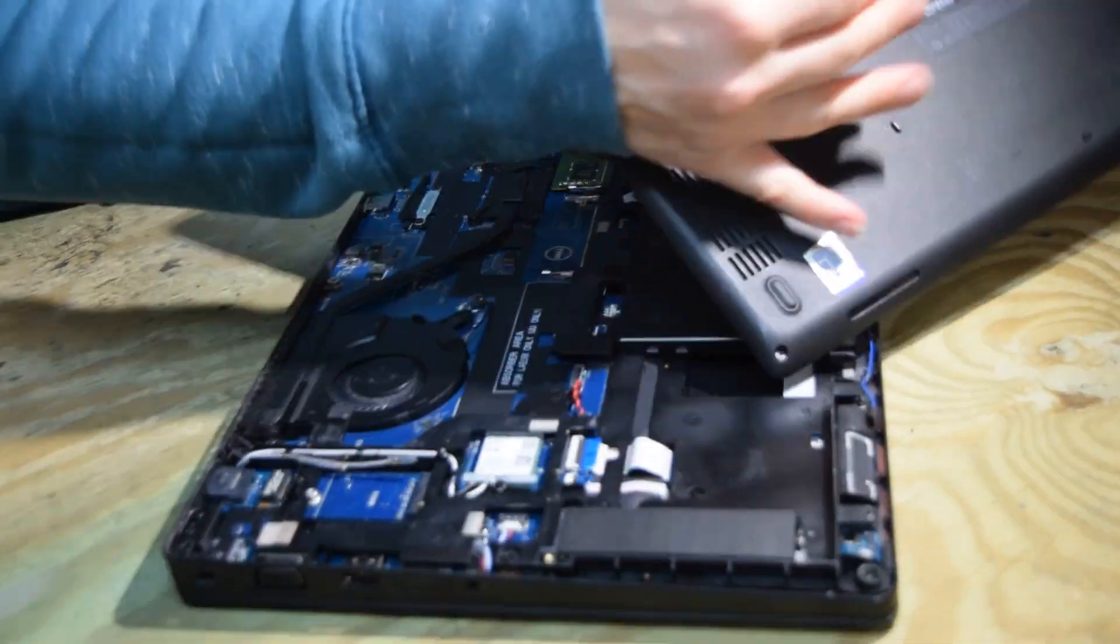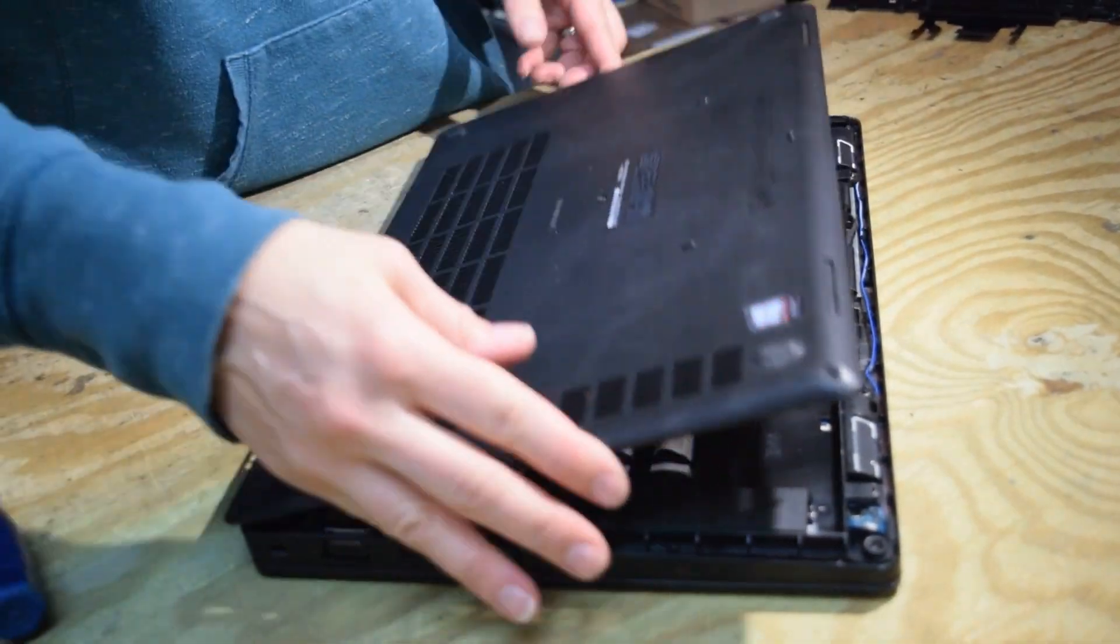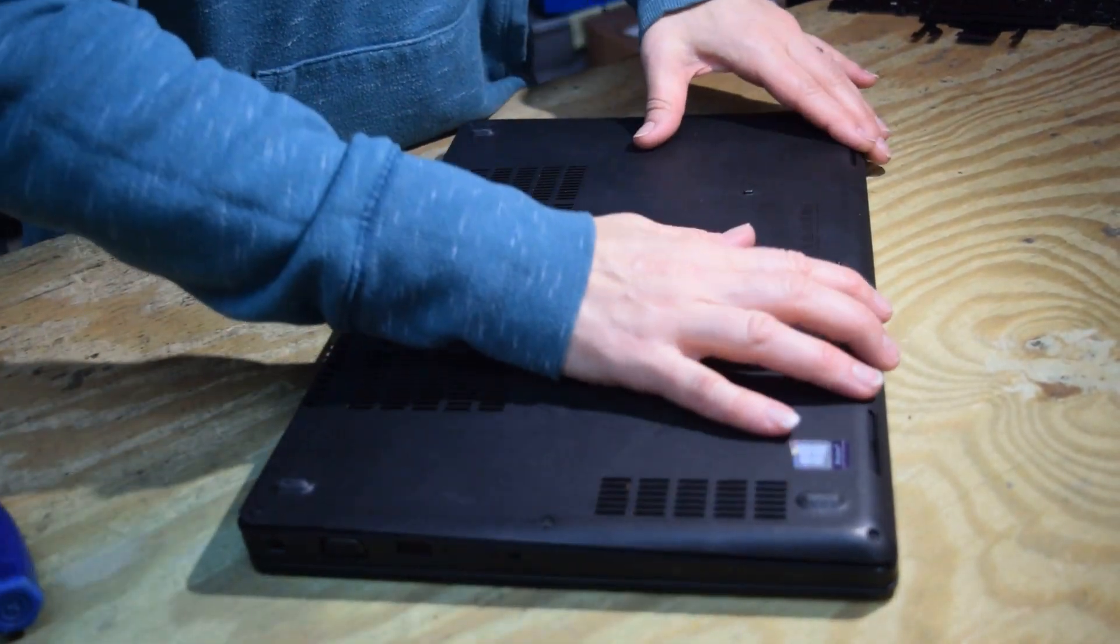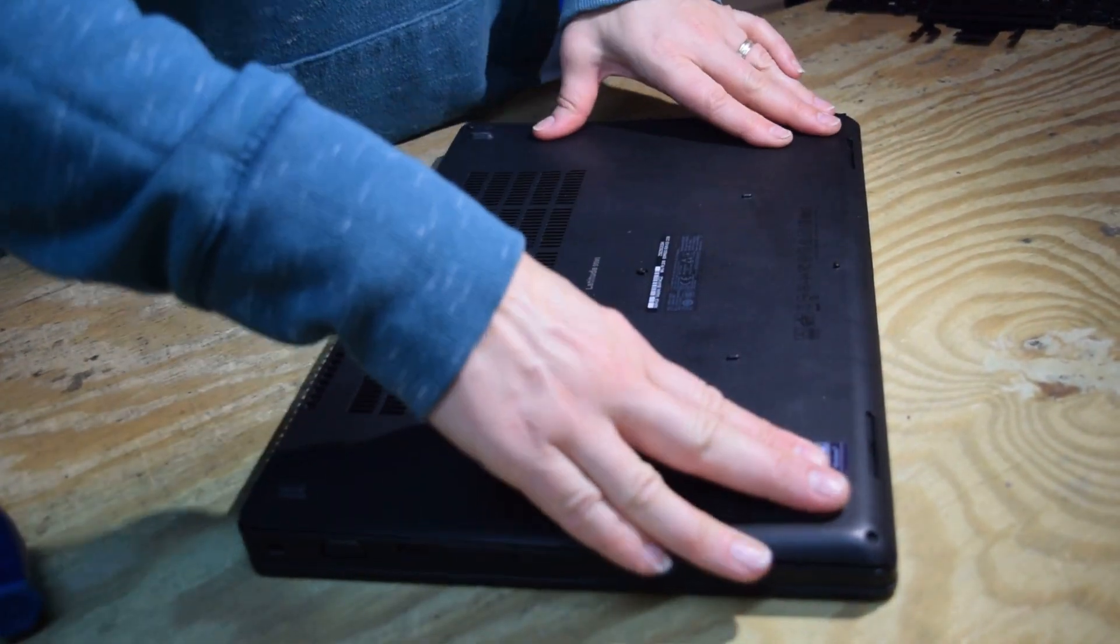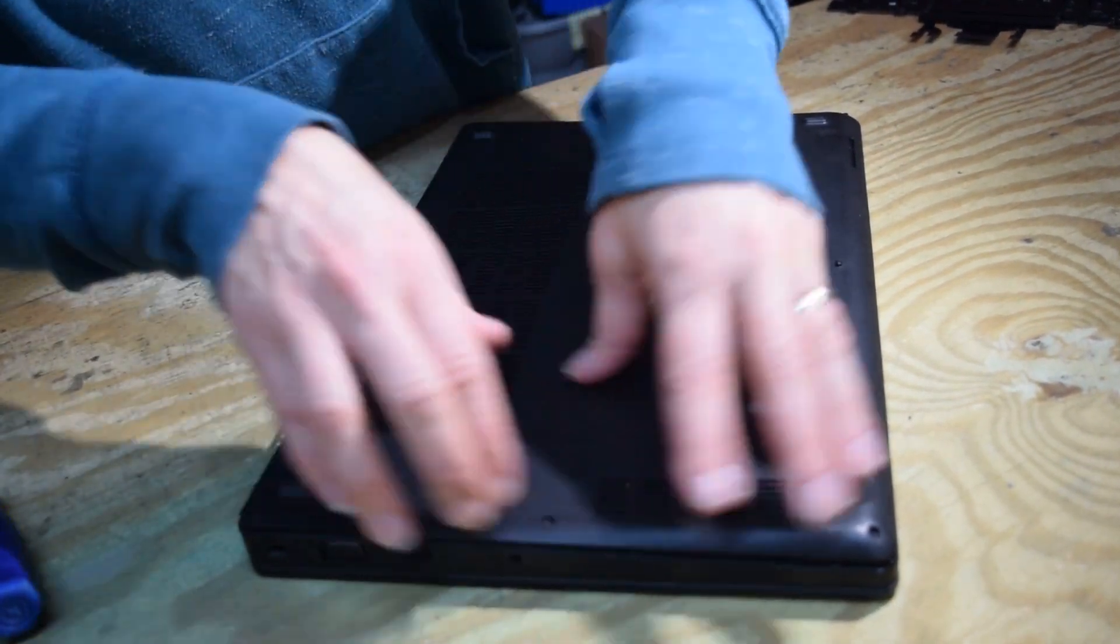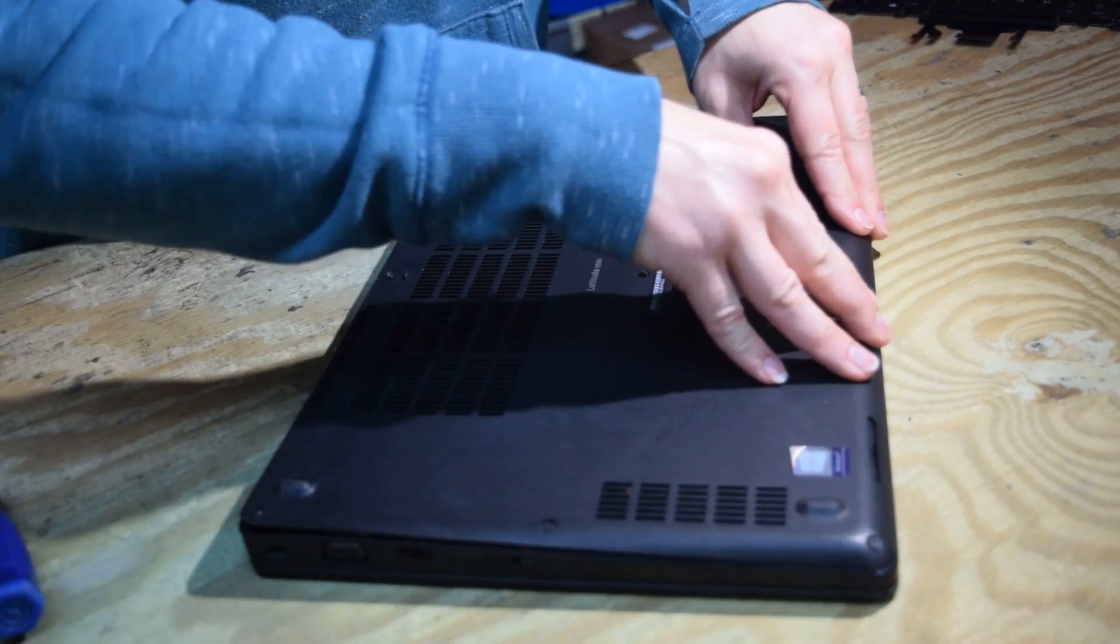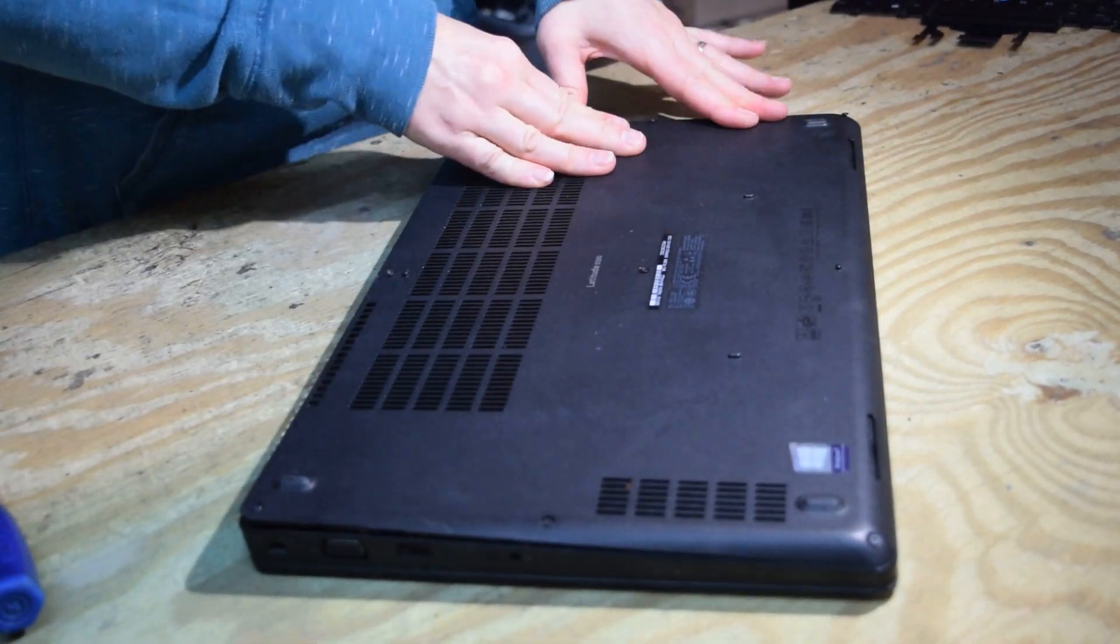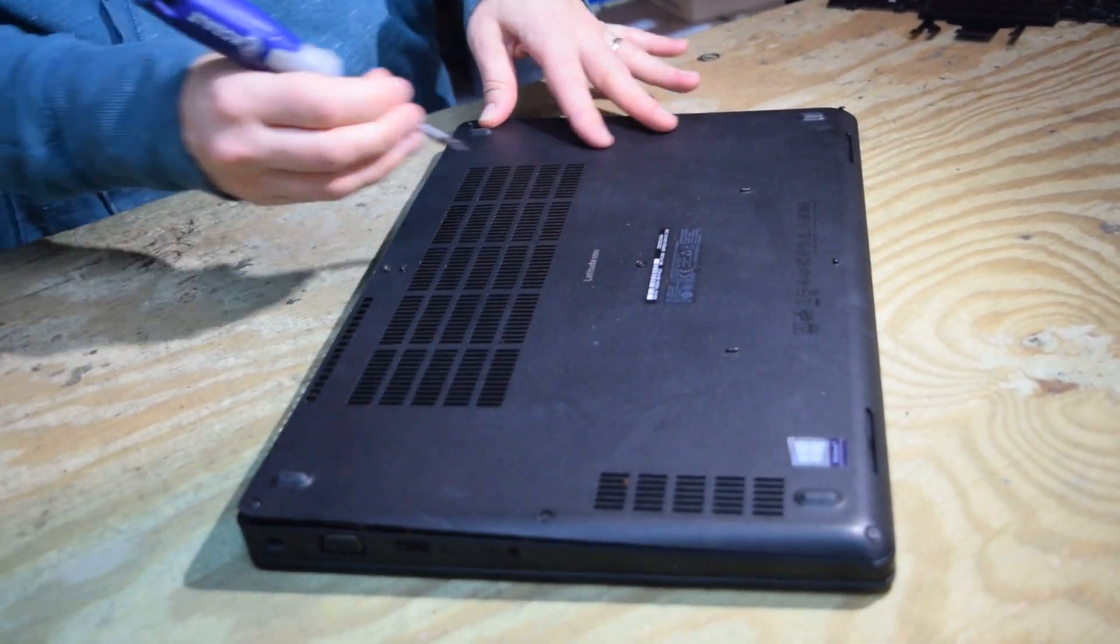Now we're going to take the bottom cover. It kind of snaps into place before we replace all the screws. And that's the process.